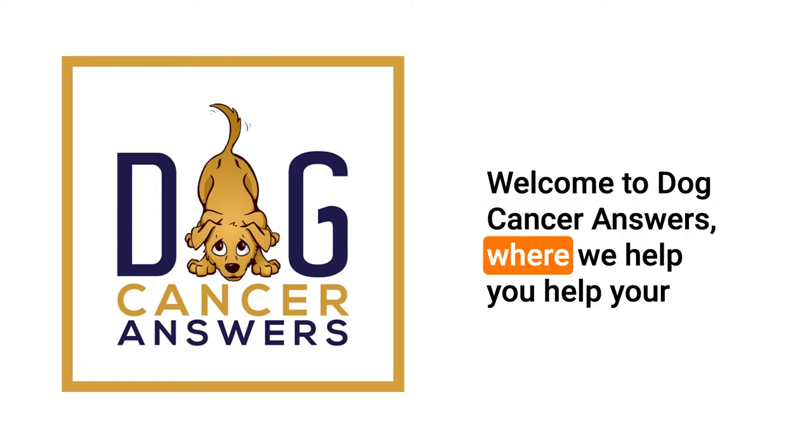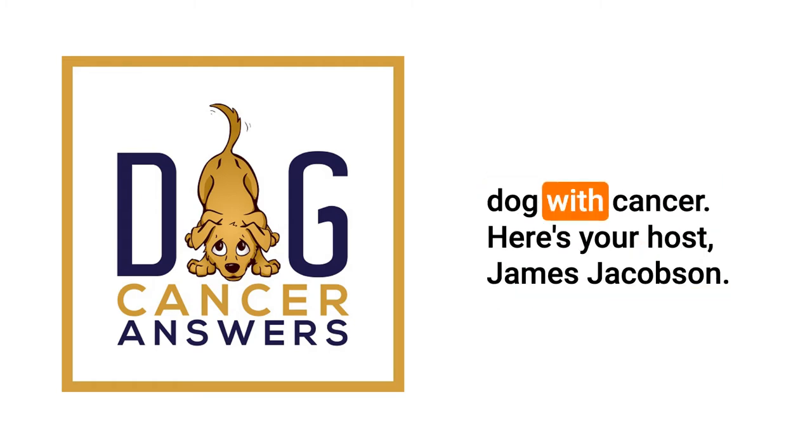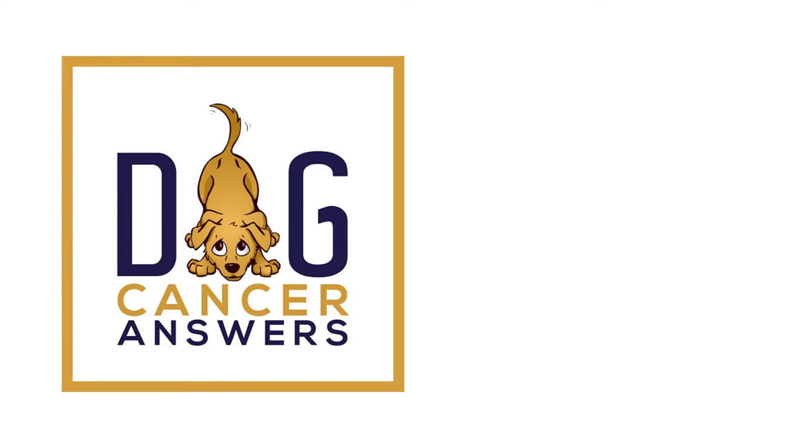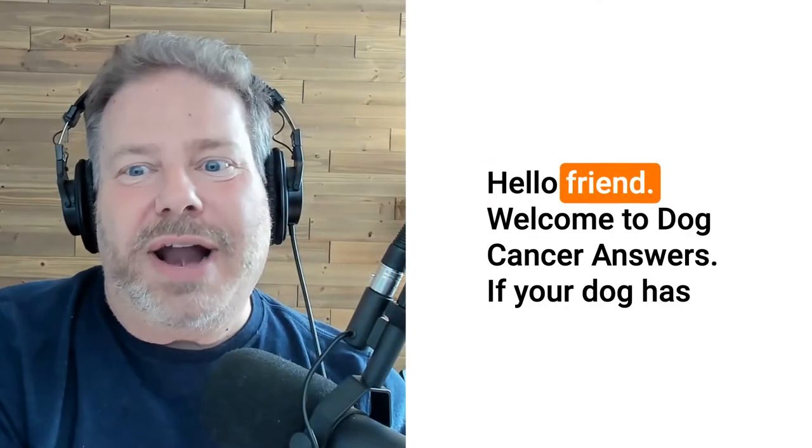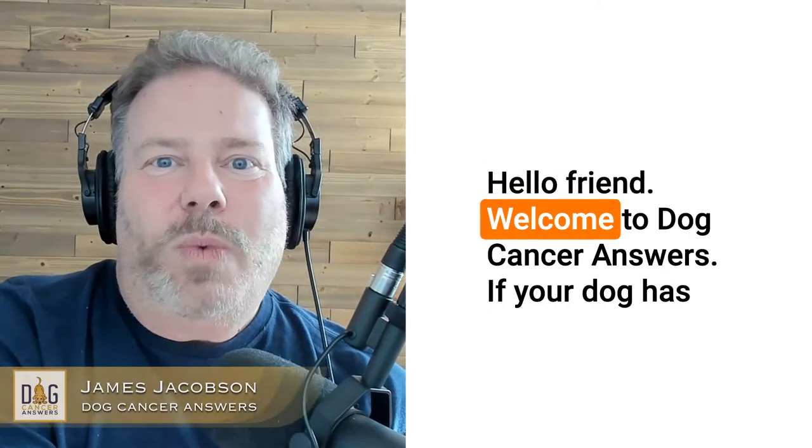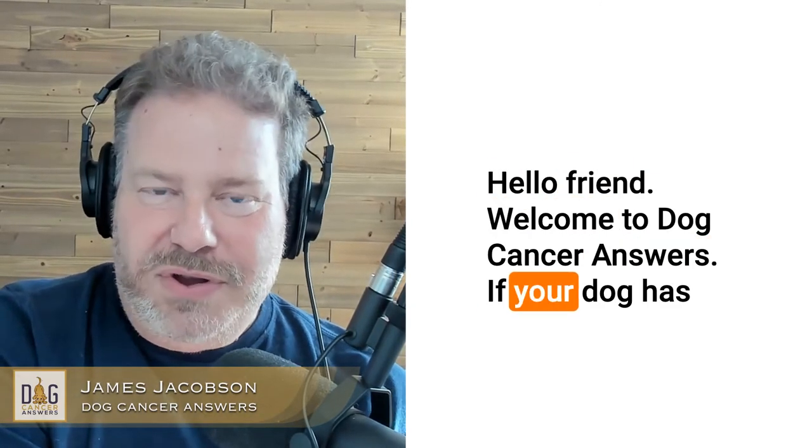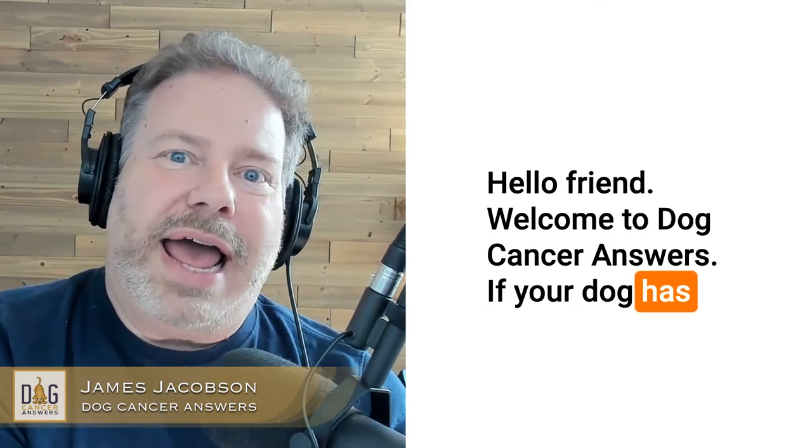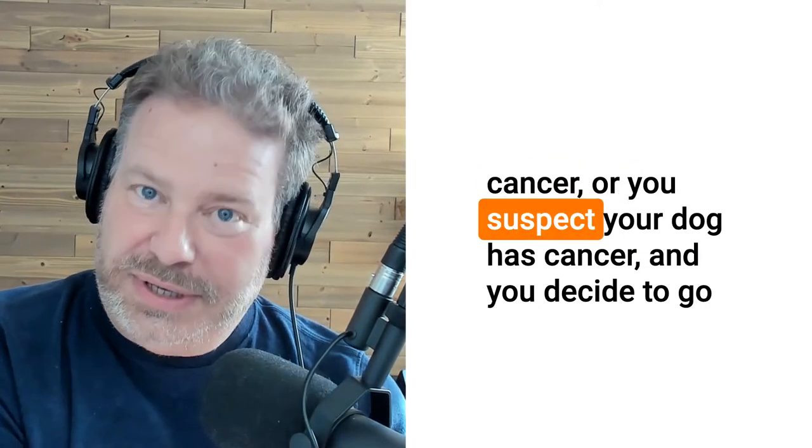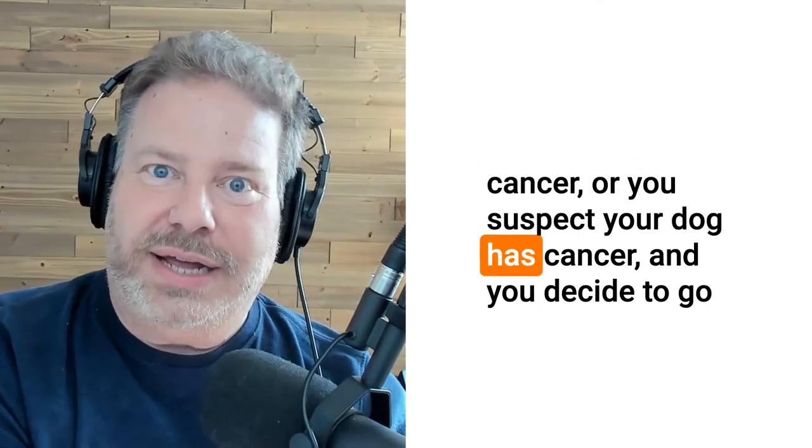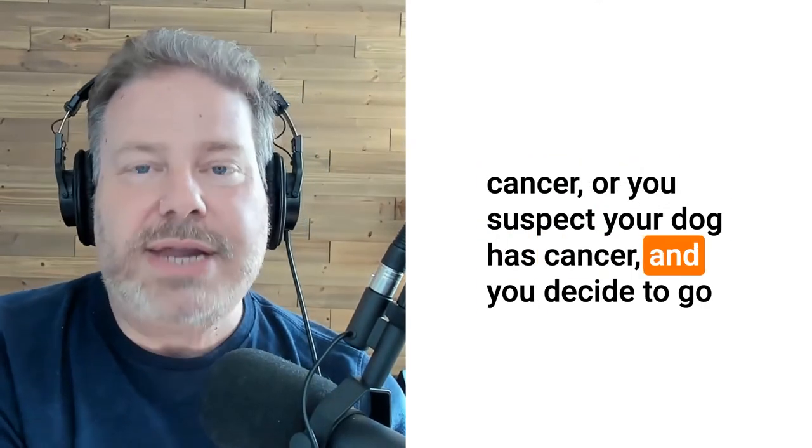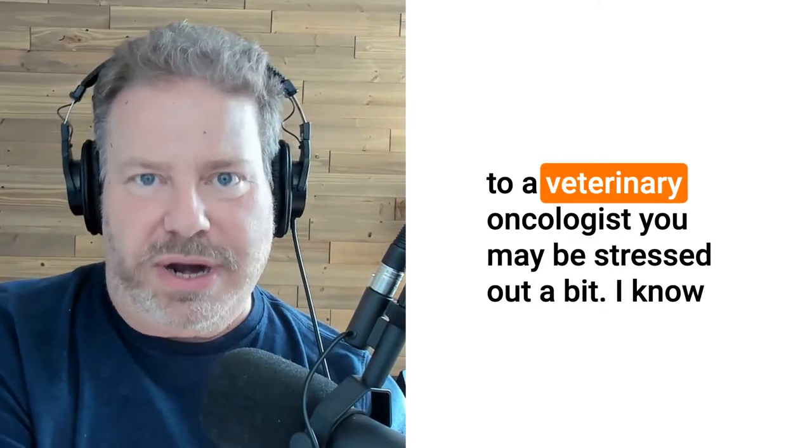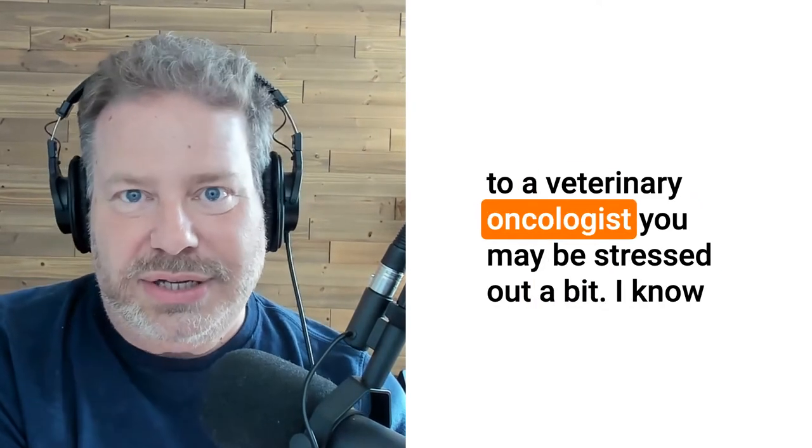Here's your host James Jacobson. Hello friend, welcome to Dog Cancer Answers. If your dog has cancer or you suspect your dog has cancer and you decide to go to a veterinary oncologist...